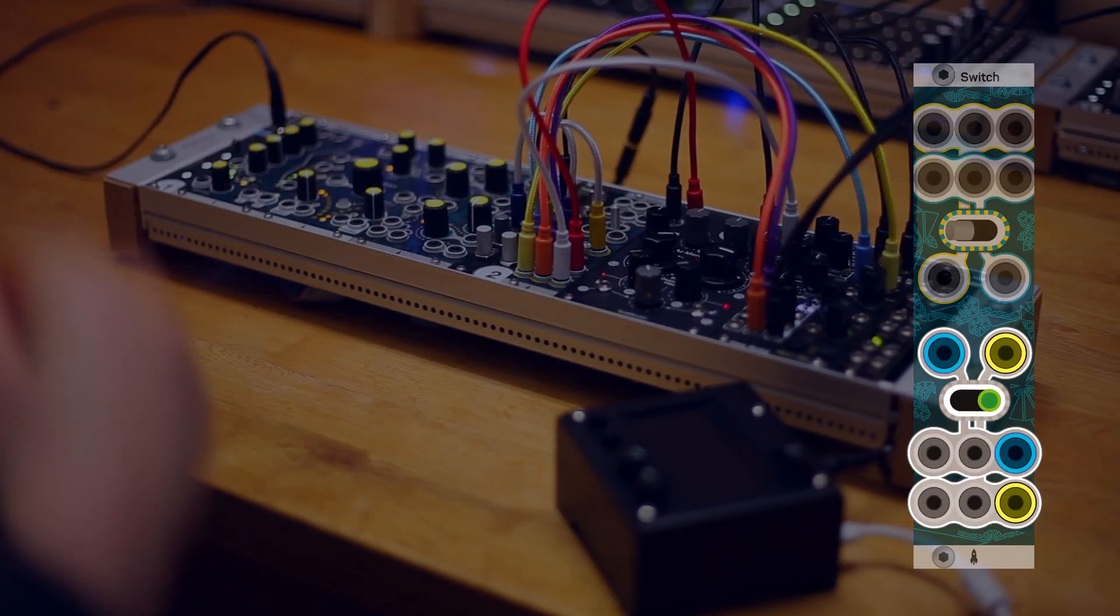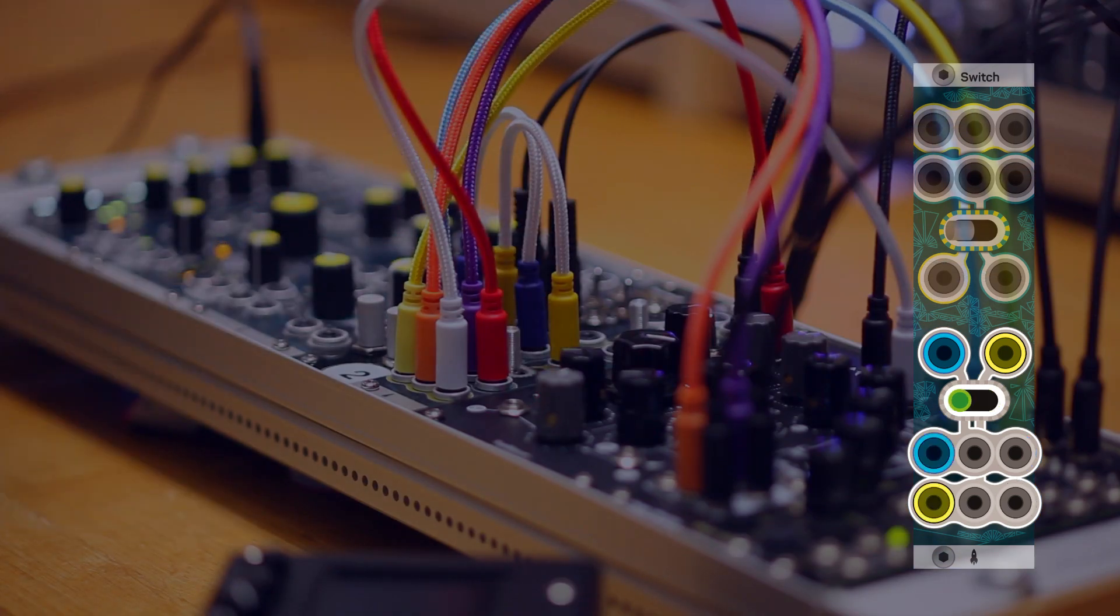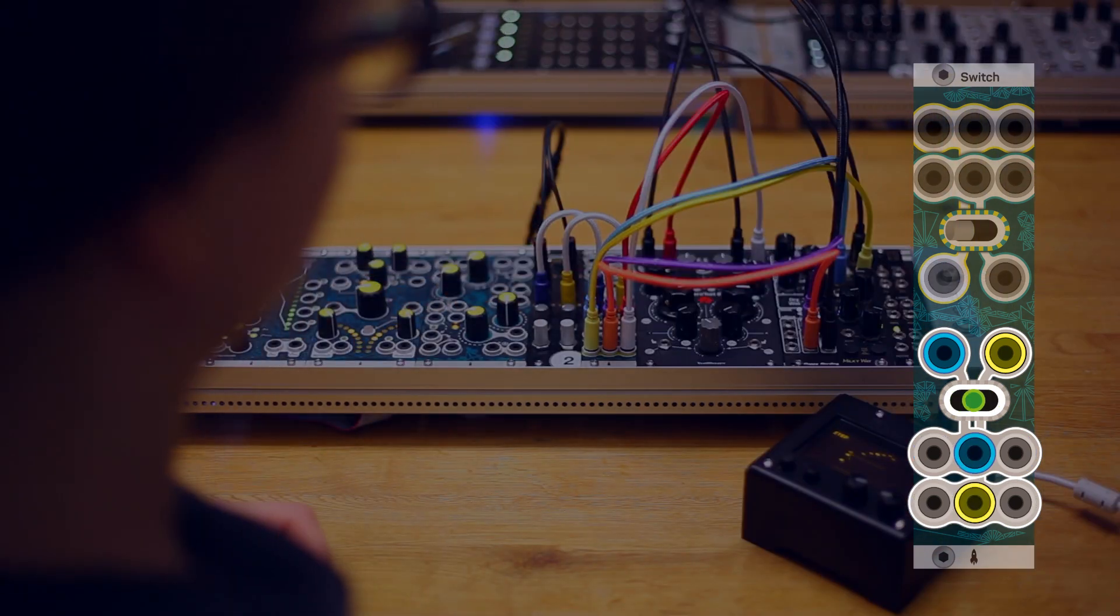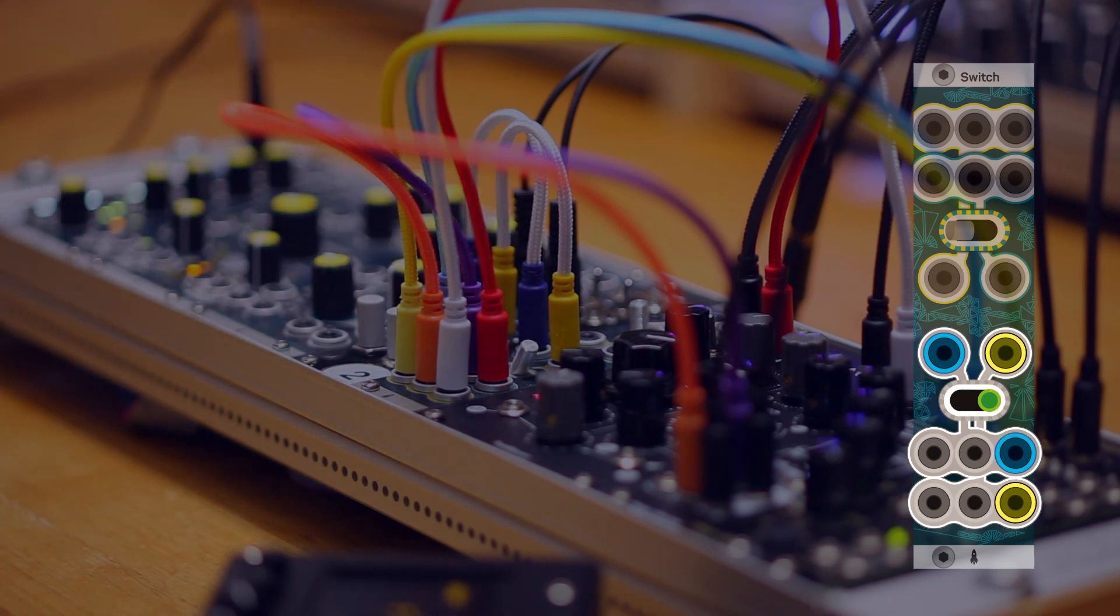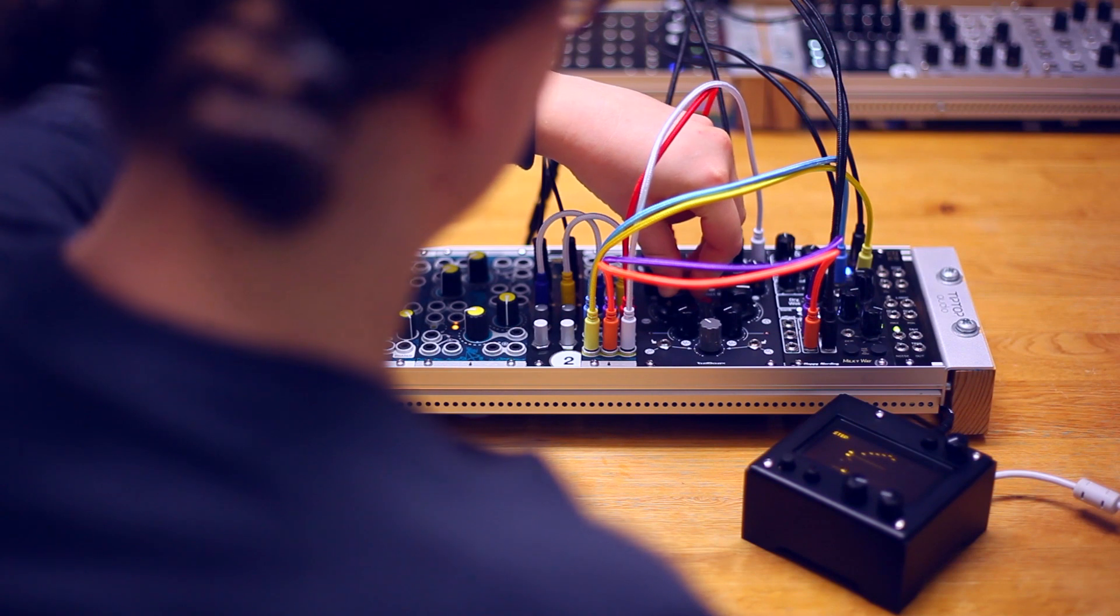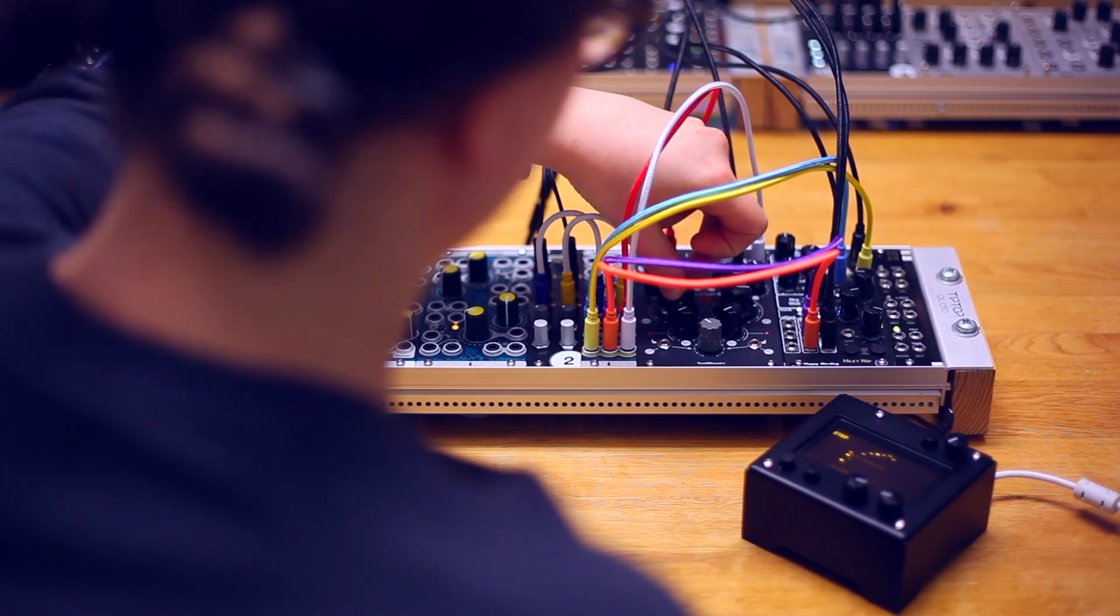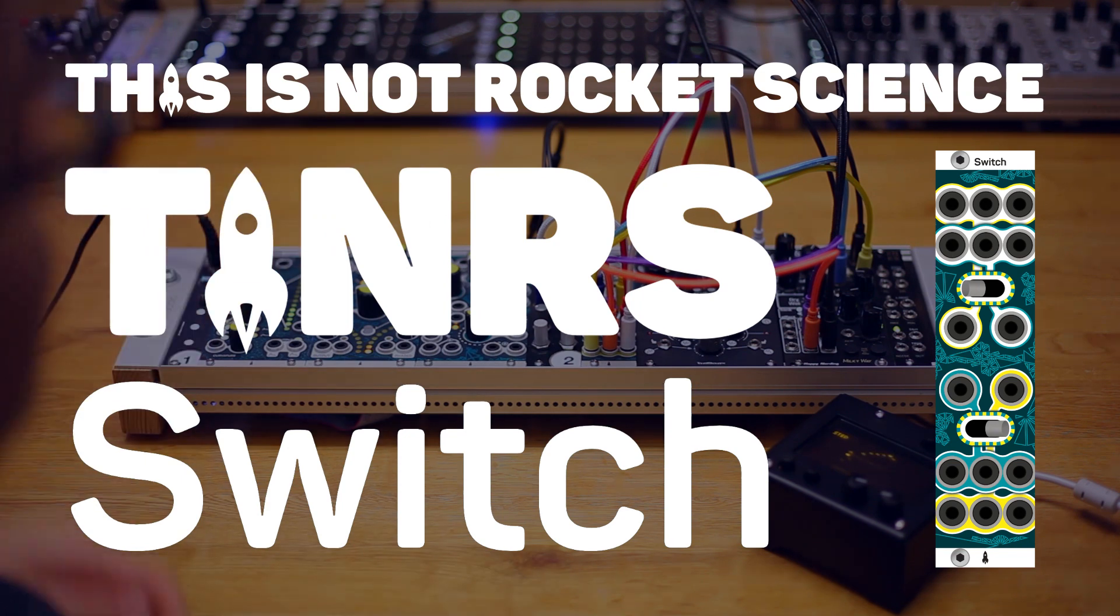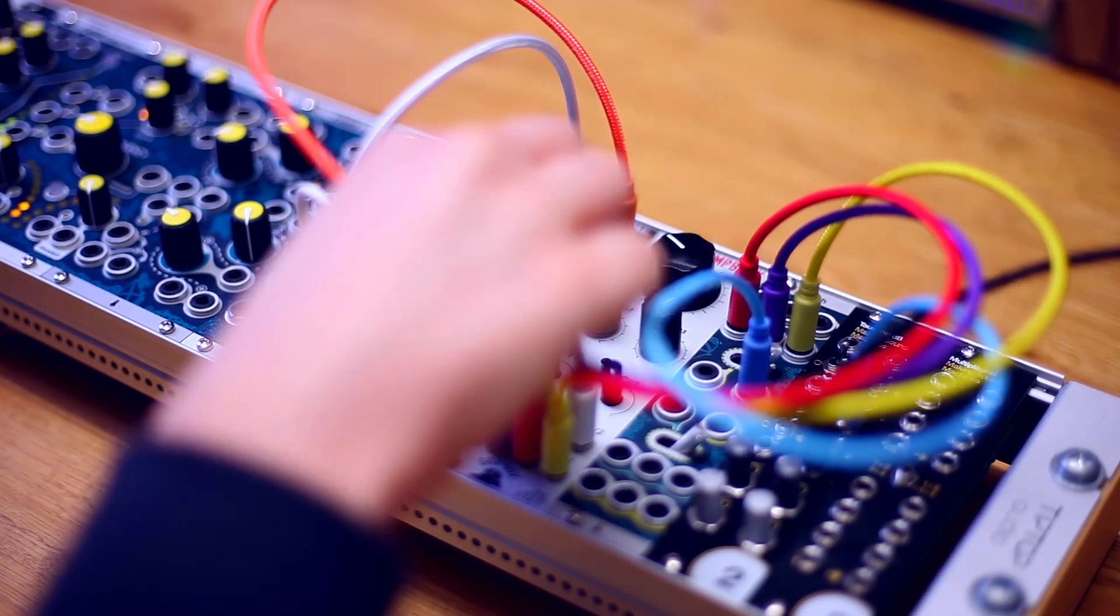Now you can easily switch between the three effects. Let's use switch to switch between the characteristics of a filter.